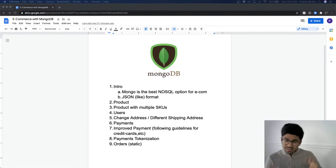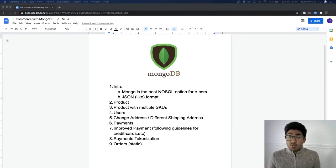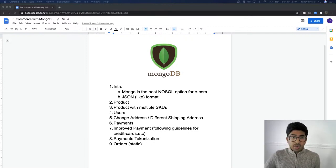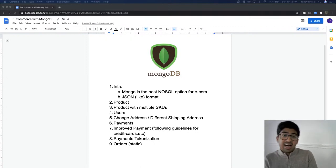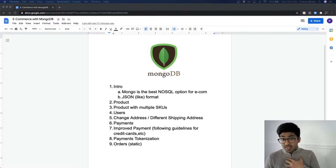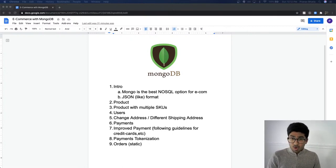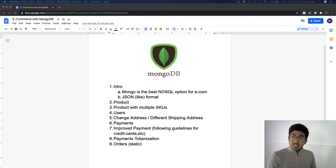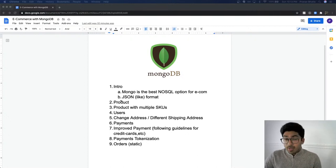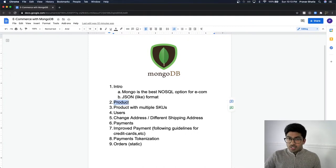We will avoid all those mistakes. MongoDB has a JSON-like format, which is very easy to handle both in the front-end and back-end. In my personal opinion, there's no better database than MongoDB for an e-commerce website, at least in 2021.